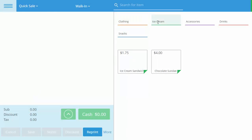After a successful sync, we notice under the category Ice Cream, we have a new item, Ice Cream Sandwich, and the price for the sundae has been reduced to $4.